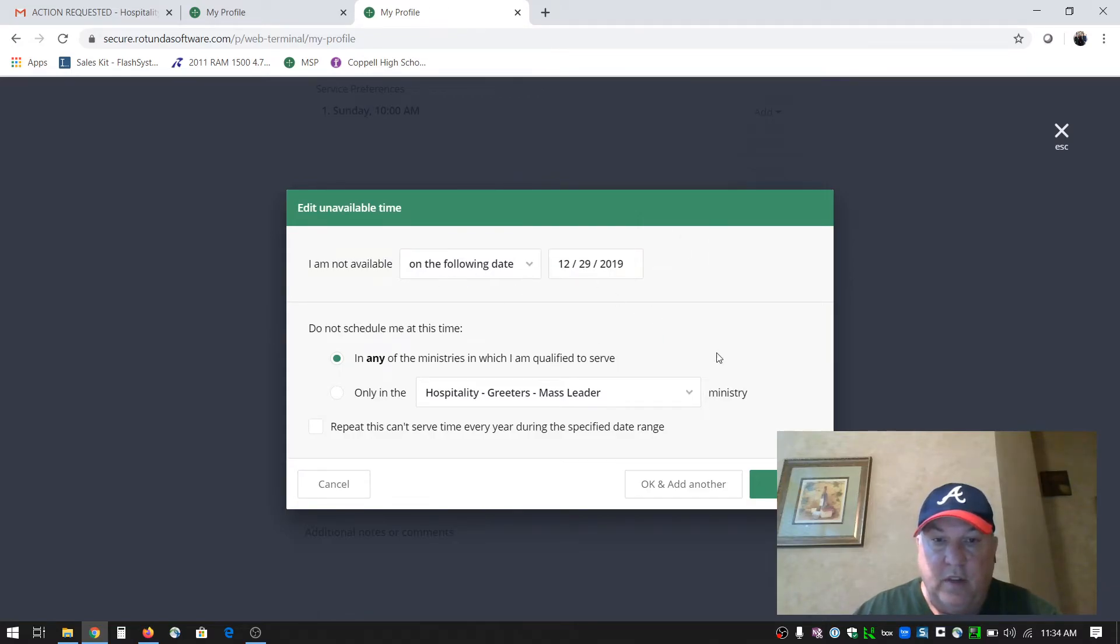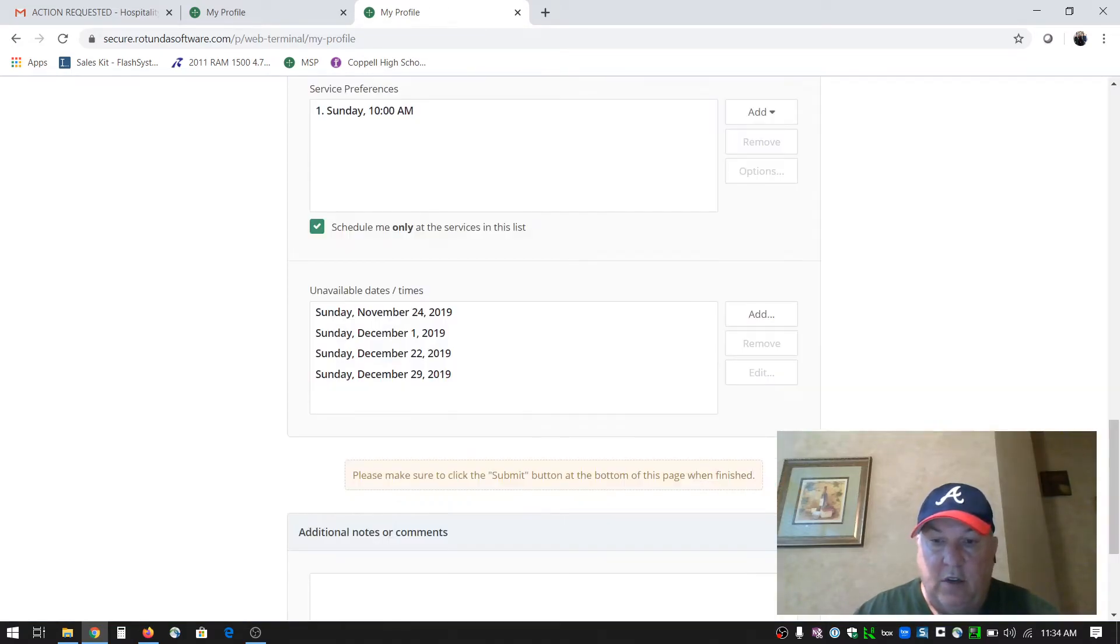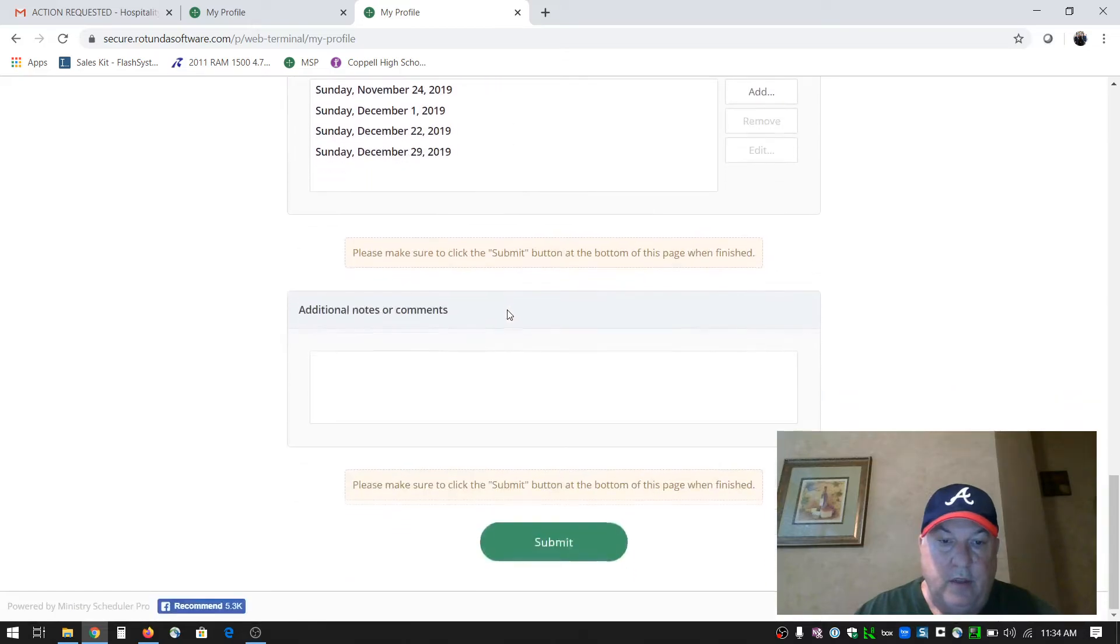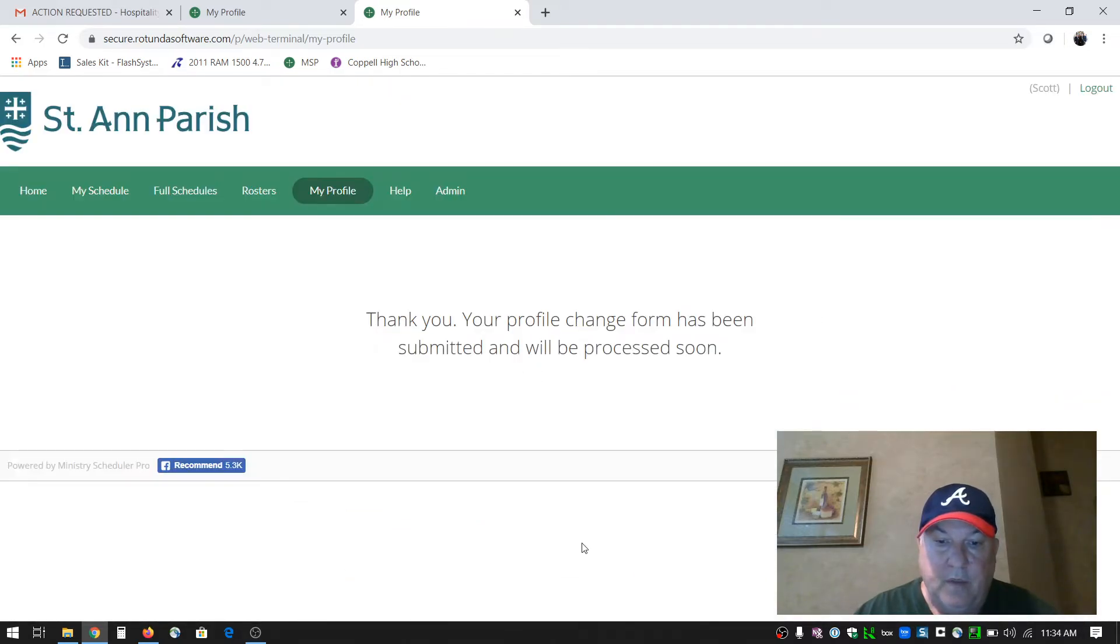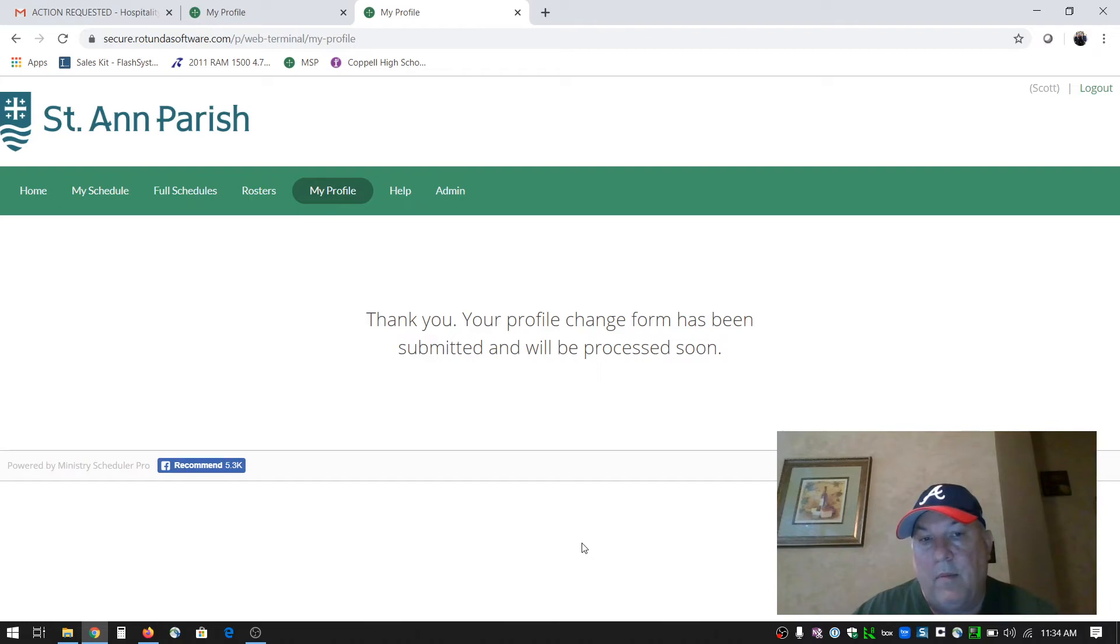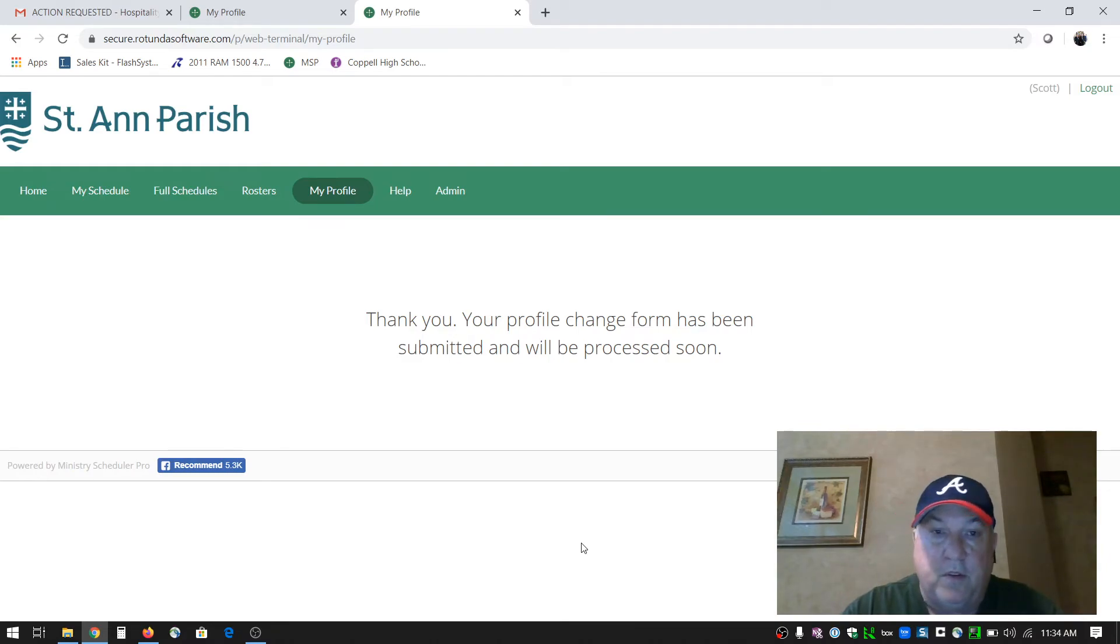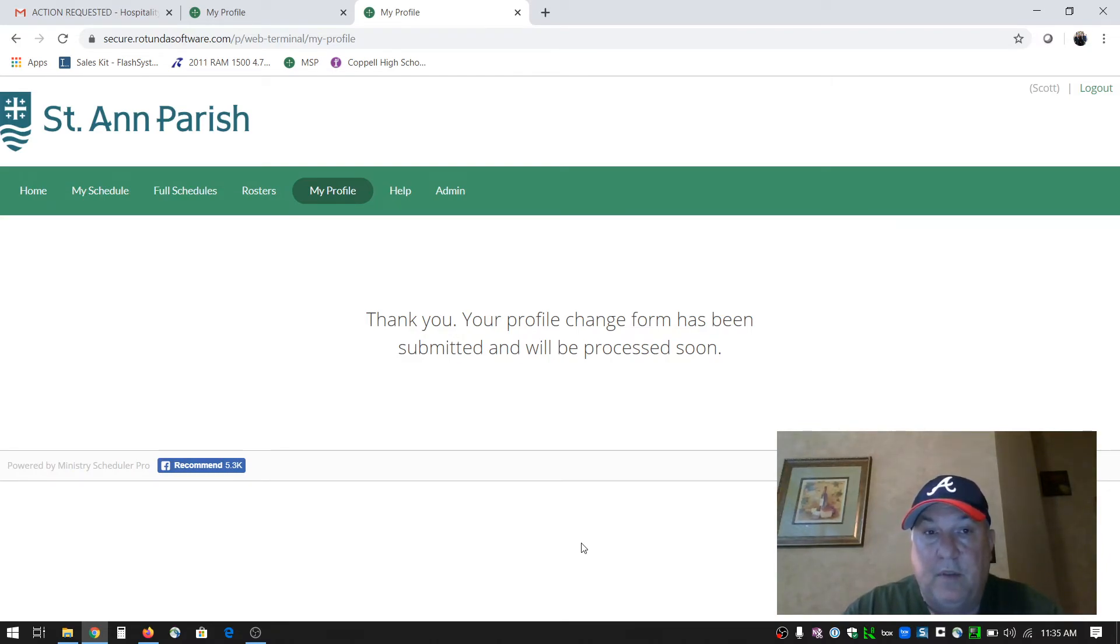Once I've done that, I'll click OK. Here are the two dates I just added. We want to make sure those are correct. Then go down here and click submit. What that allows Tom to do is create the schedule and it will skip me for the dates that I've put in the system. So the 22nd and 29th I can't serve - it'll skip those dates.